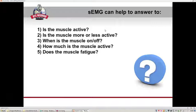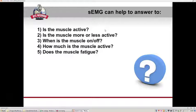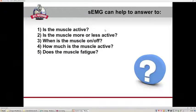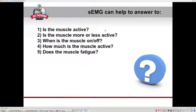By measuring the EMG signal, we can extract different information. We can understand if a muscle is active or not during a specific task, whether it is more or less active in one condition versus another, or if muscles on one side are more or less active compared to the opposite side. We can also understand when a muscle is on or off in different movement phases, how much the muscle is active, and in some cases evaluate muscle fatigue.